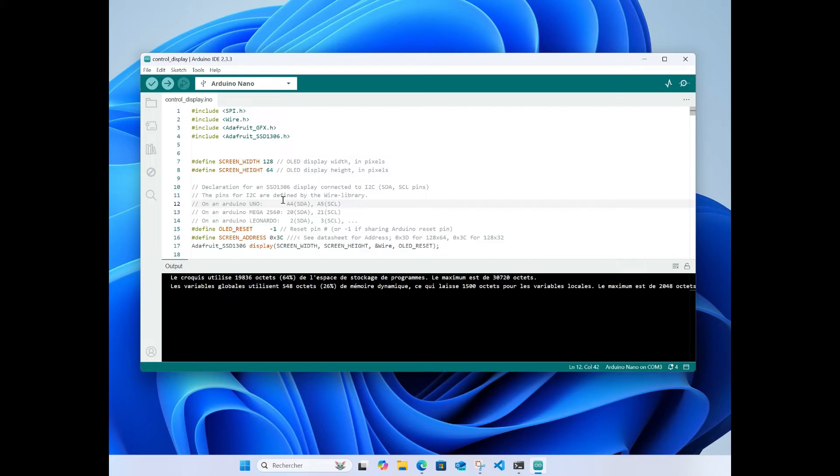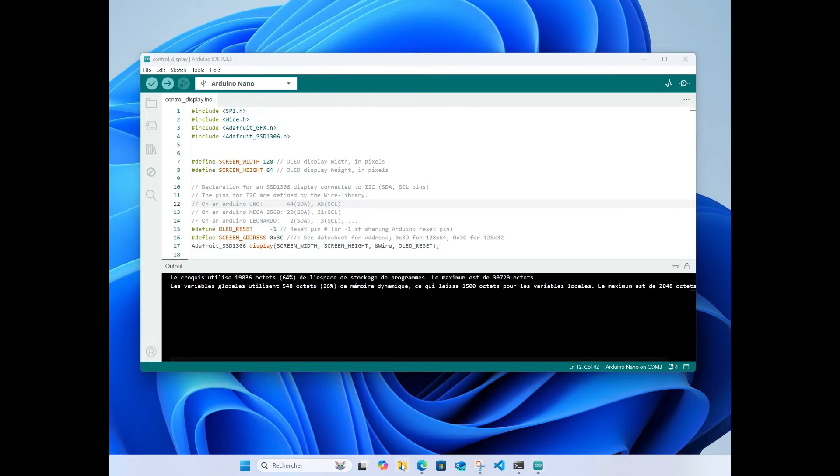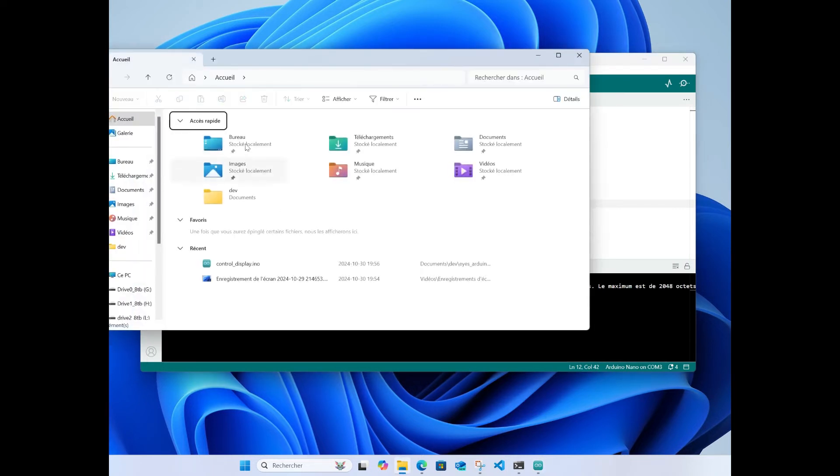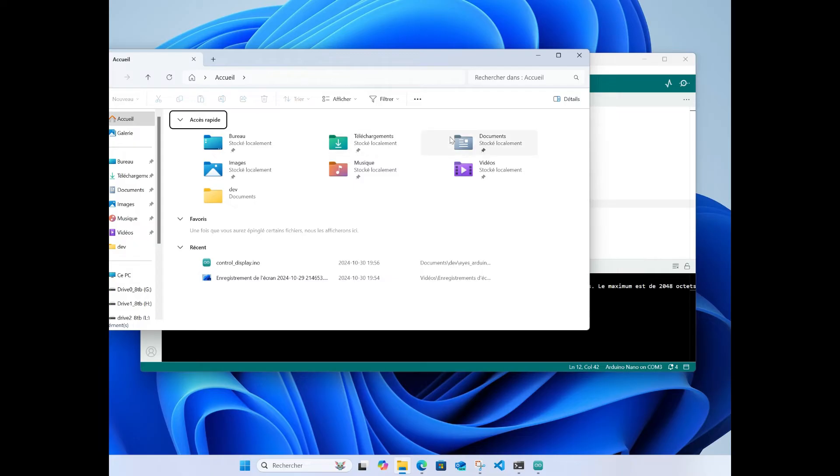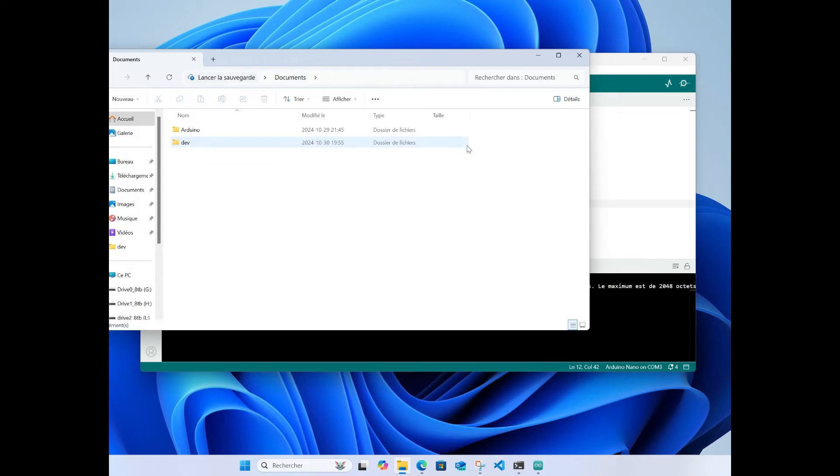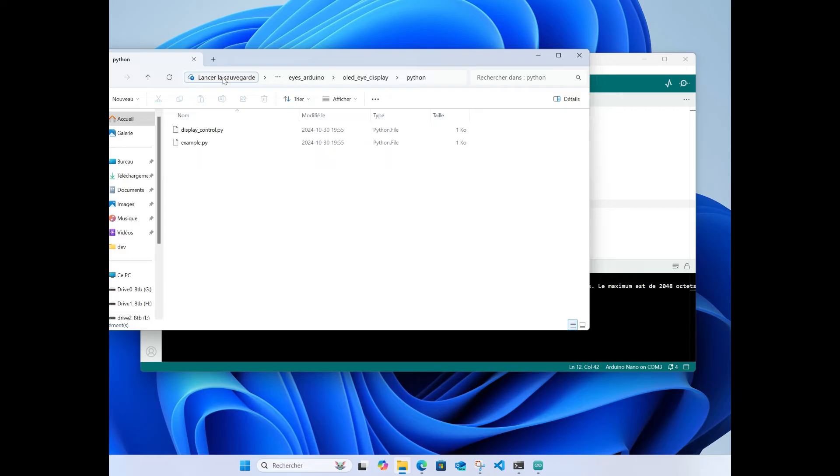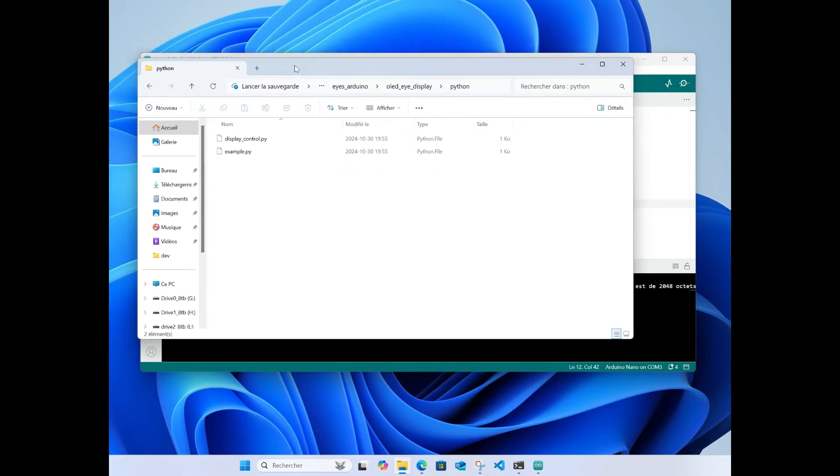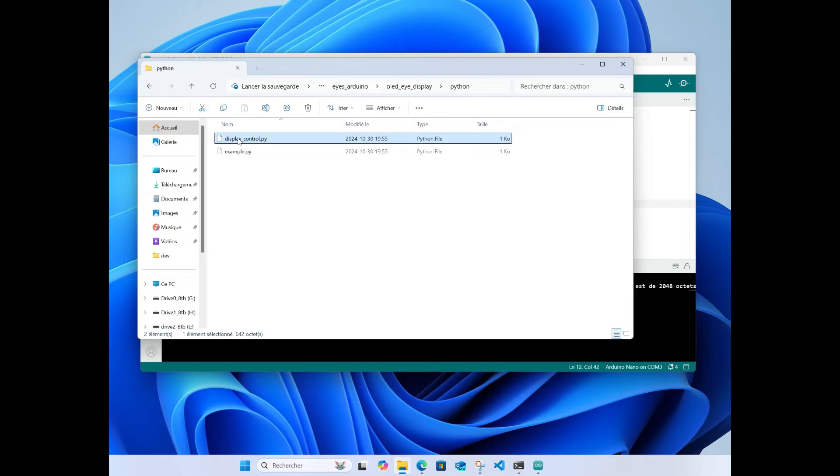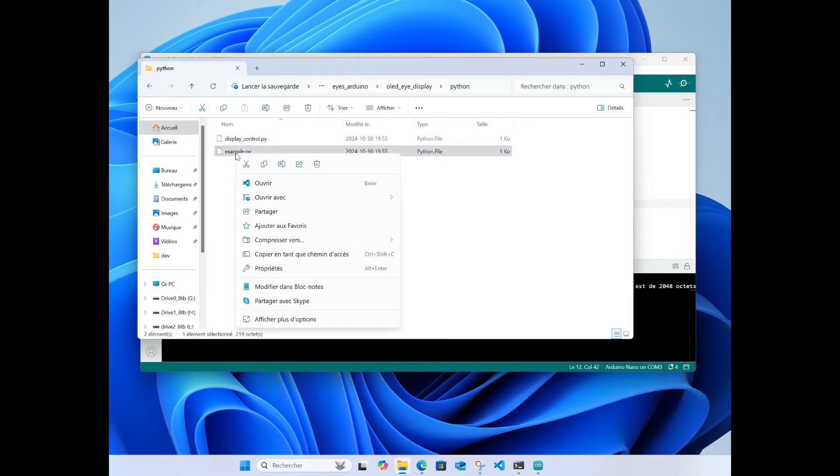That's it. Let me prepare for the third part of this video. I will try to use the Python script. The Python script is just beside the Arduino code, I've put it in the Python folder.